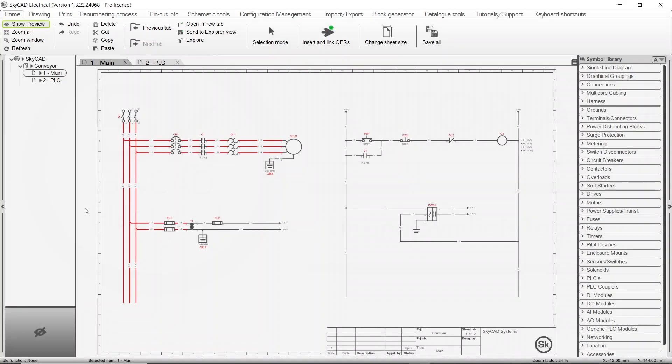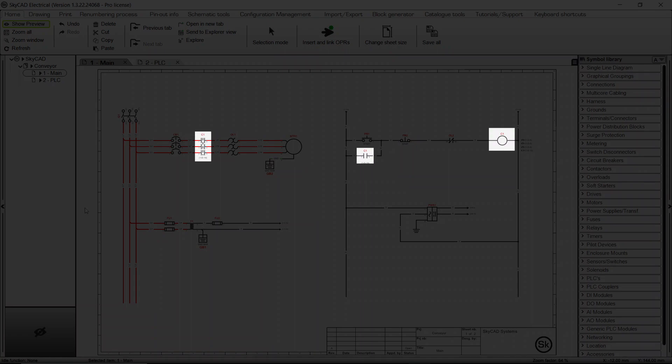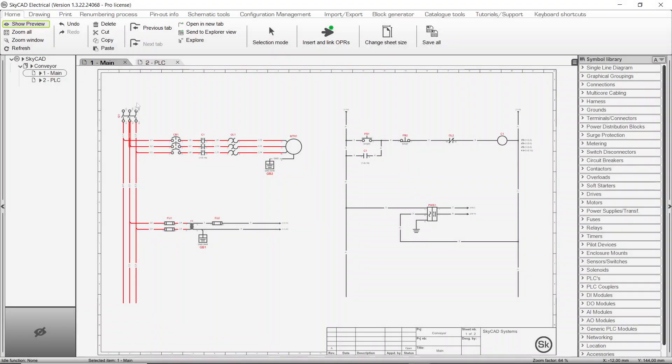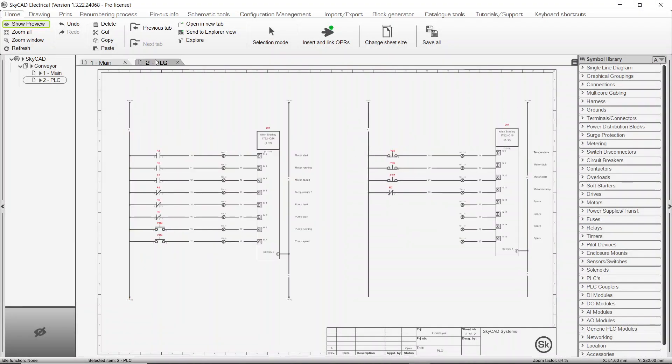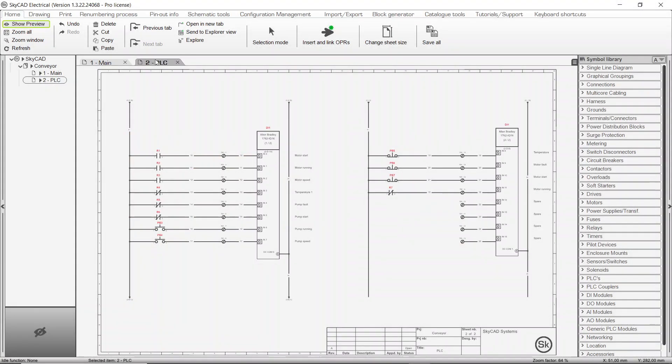In this SkyCAD tutorial, you're going to learn how to link symbols together. In most electrical schematics, you will find many cases where a single component is shown using several symbols spread out over a project. A contactor represented by a coil and many contacts, or a PLC module split in separate blocks are the most common examples of this.